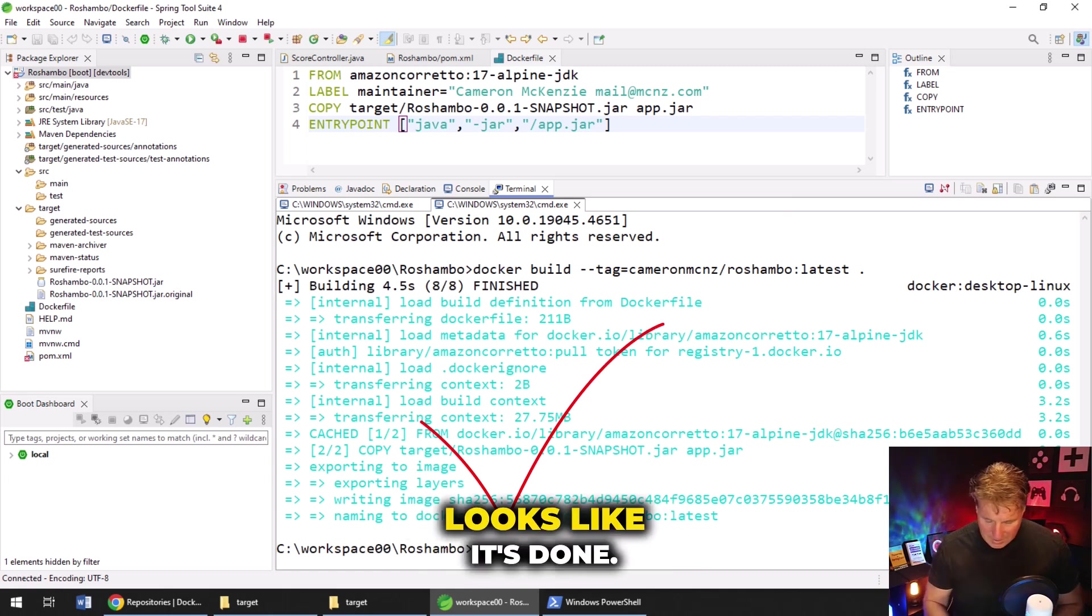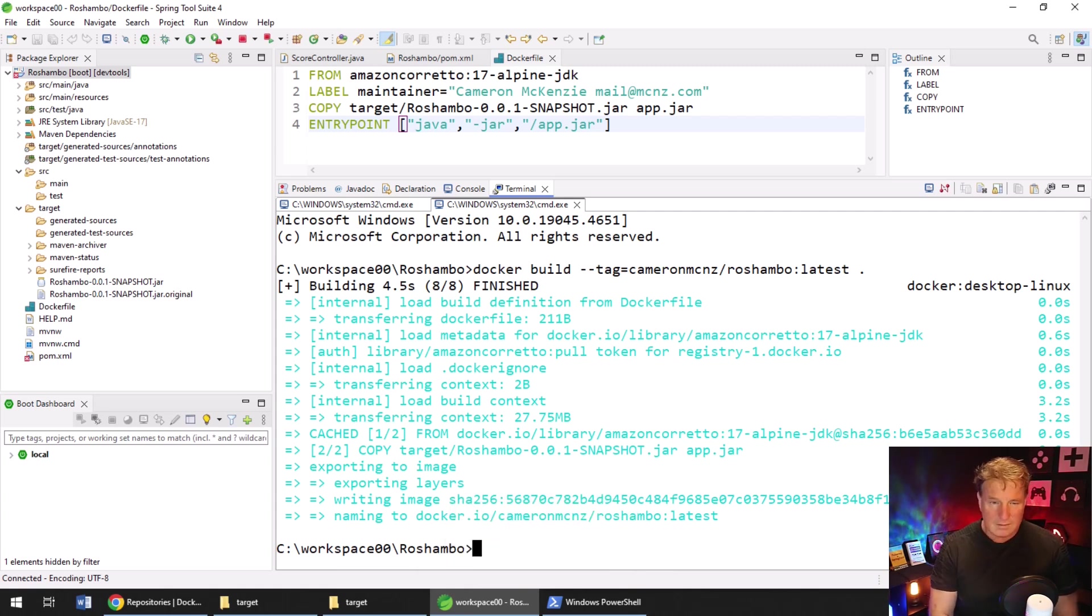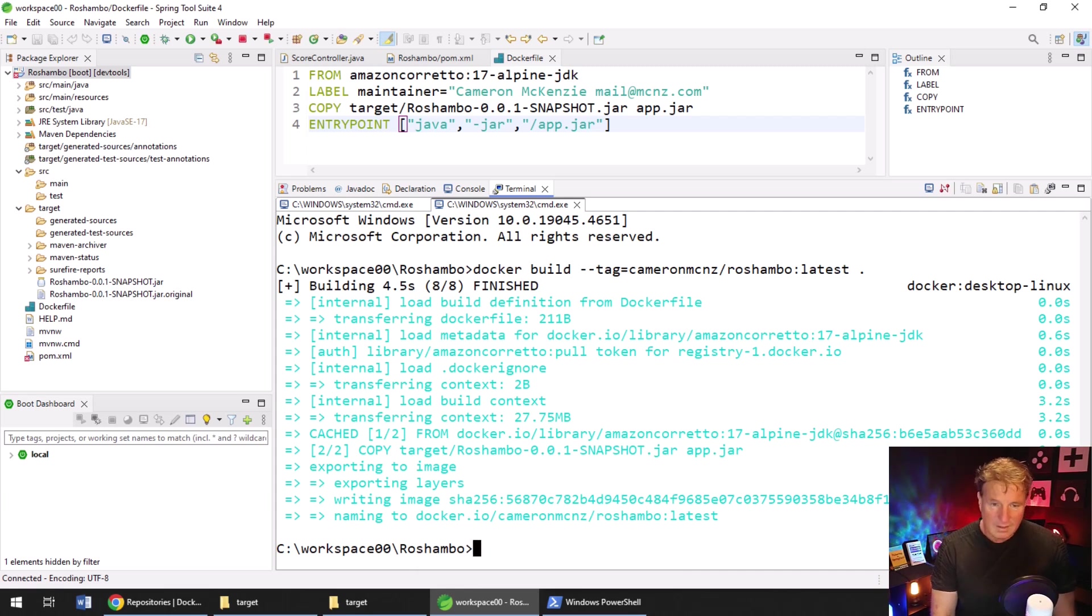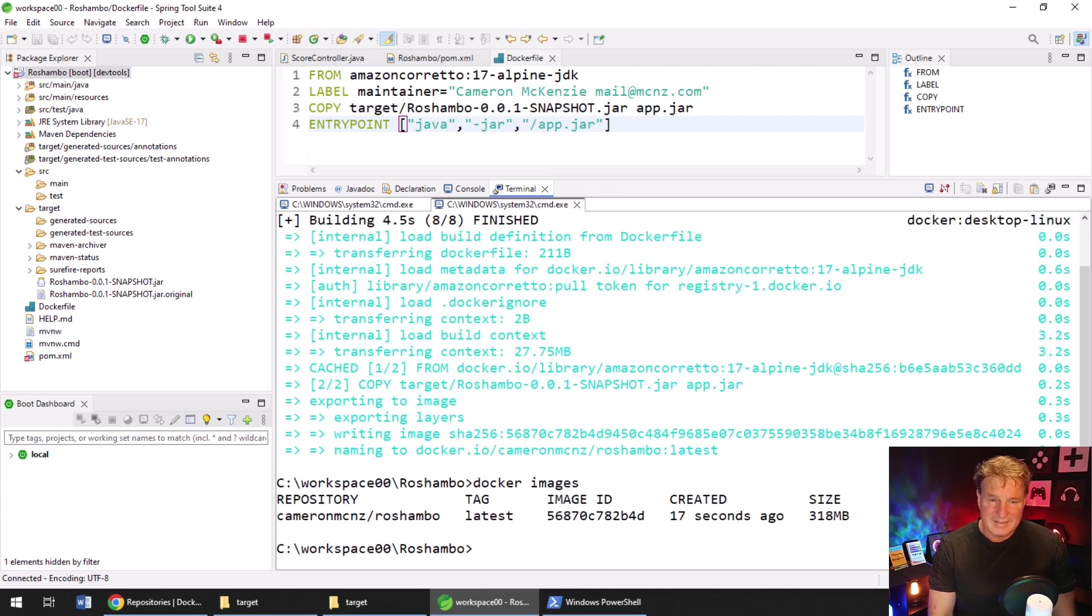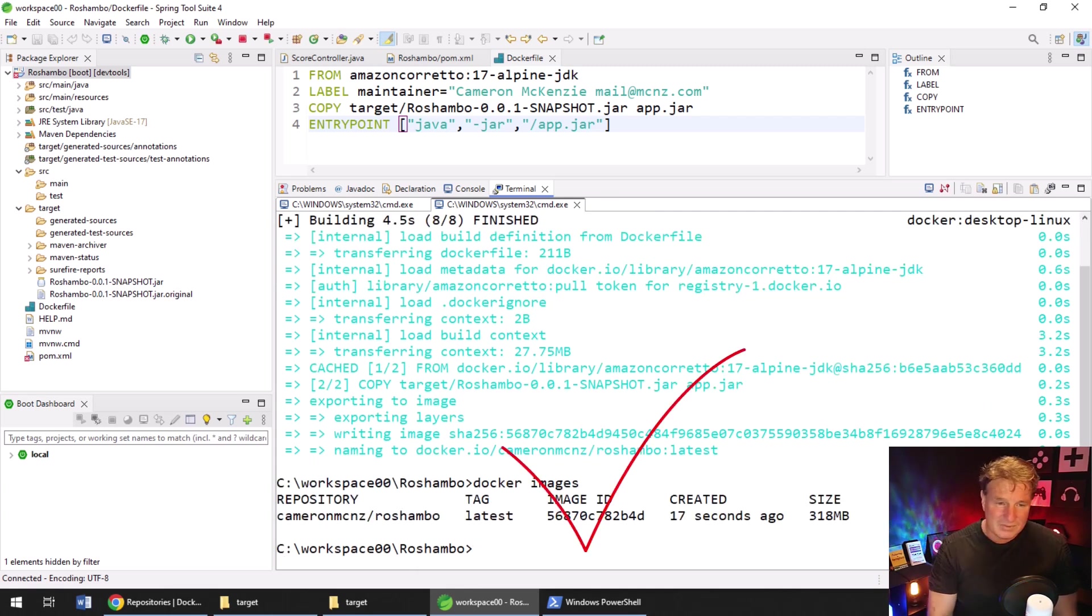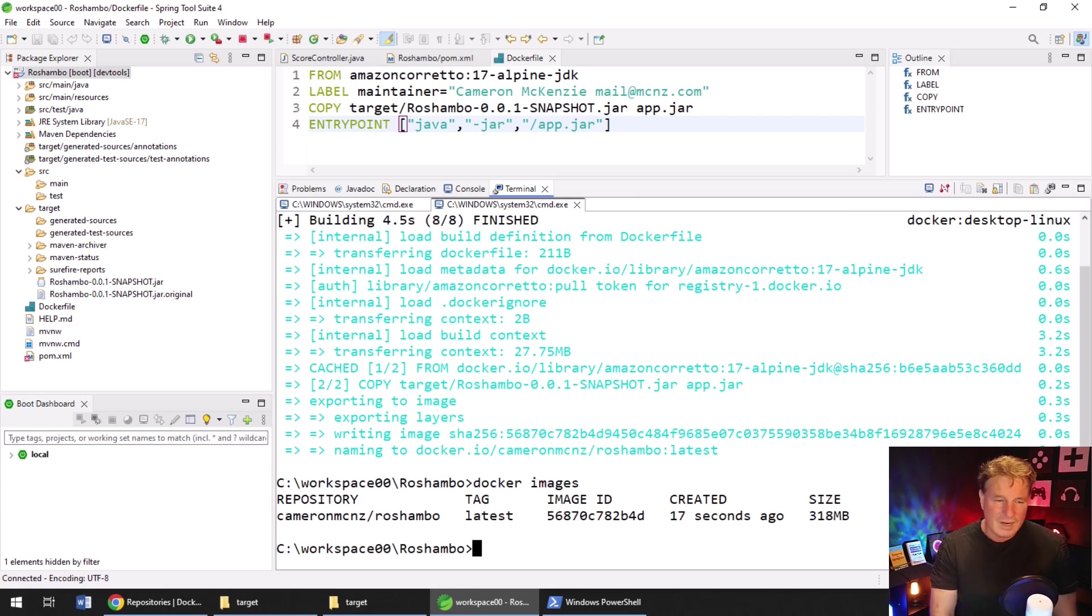Now, looks like it's done. I'm going to click control L to clear the screen. Looks like I can't clear the screen inside this terminal. So instead, what I will do is I'll just say Docker images. And you have to look down to the bottom of the screen there to see that we do have Cameron MCNZ Reshambo running.